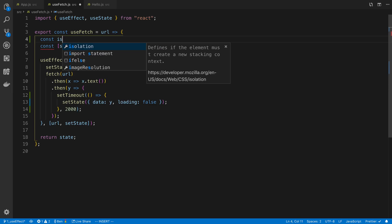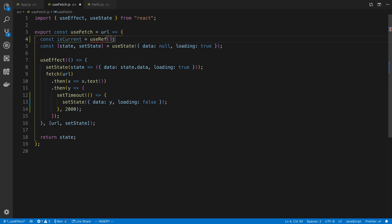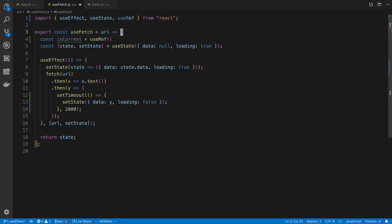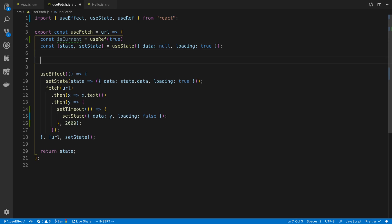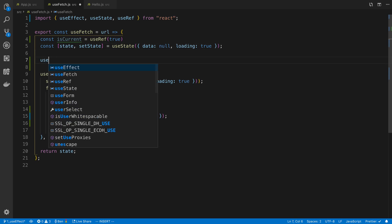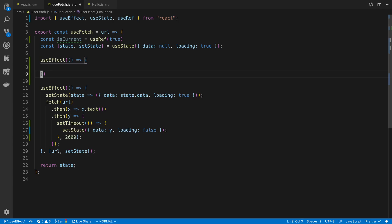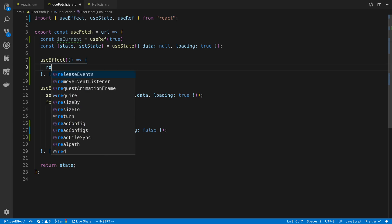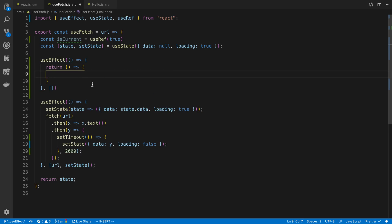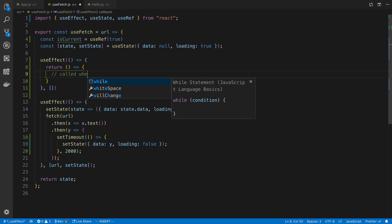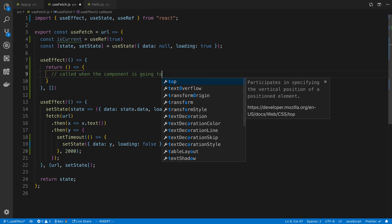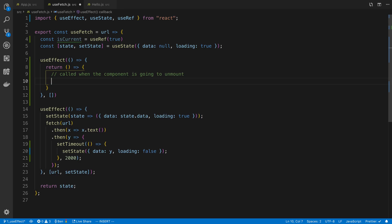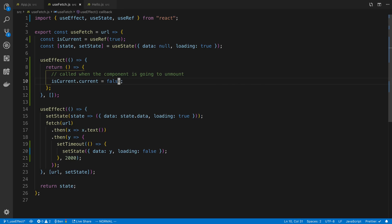So now what I can say is I can say const isCurrent is usually the name. I'll give it useRef and we're going to put this inside of our useFetch hook. So by default, I'm going to say it is current. So I'll say isCurrent is true. And then I want to say useEffect. And I'm going to say empty bracket here and I'm going to return a cleanup function. So this function is only going to be called when the component is going to unmount.